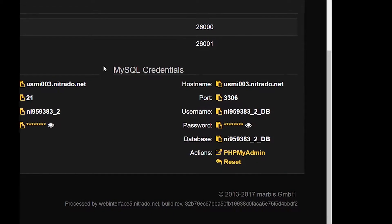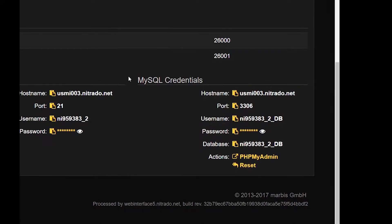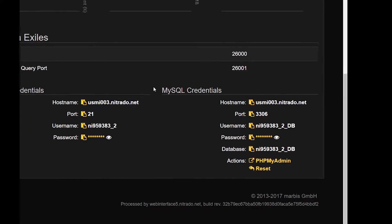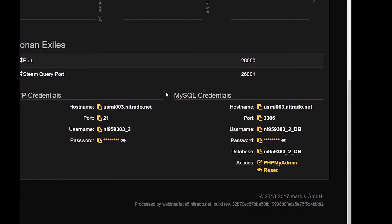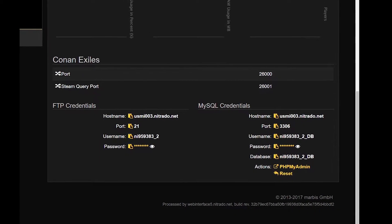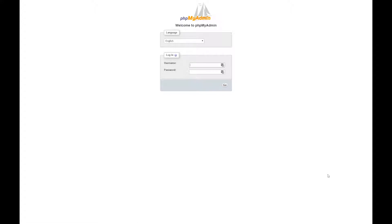Under MySQL credentials you will see the categories listed for your credentials. We will log in by using the phpMyAdmin. To do this, select the link provided next to Actions and a new page will appear.